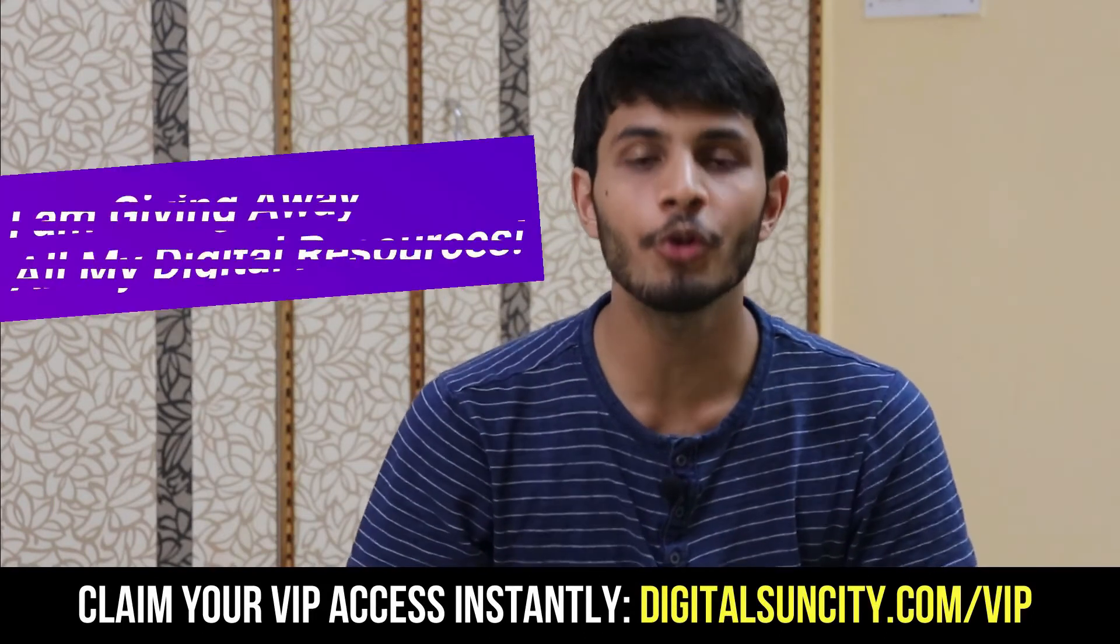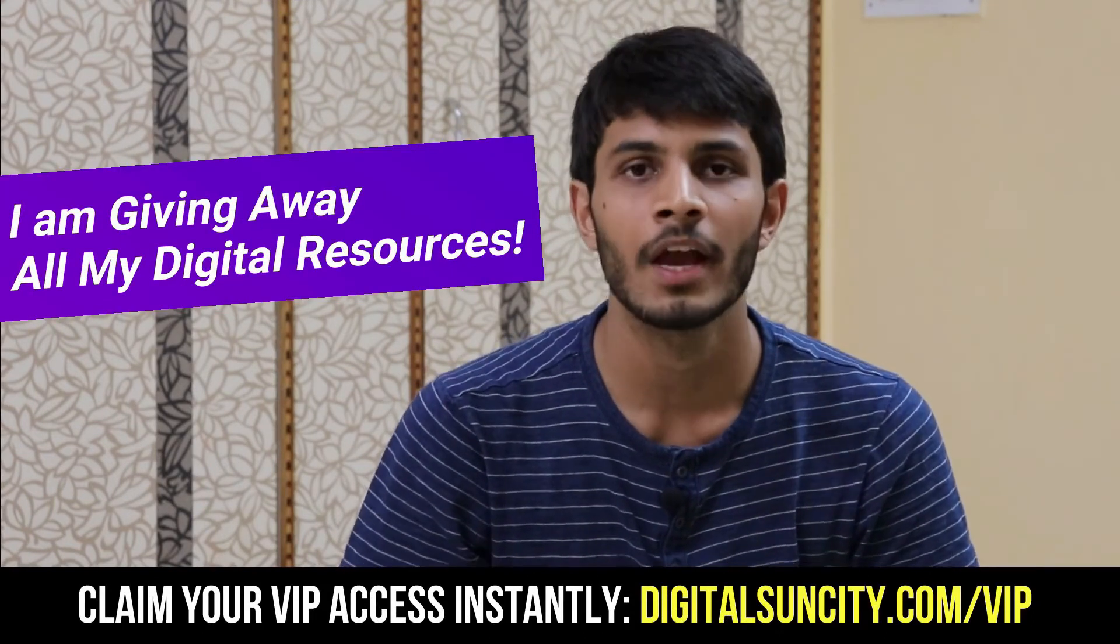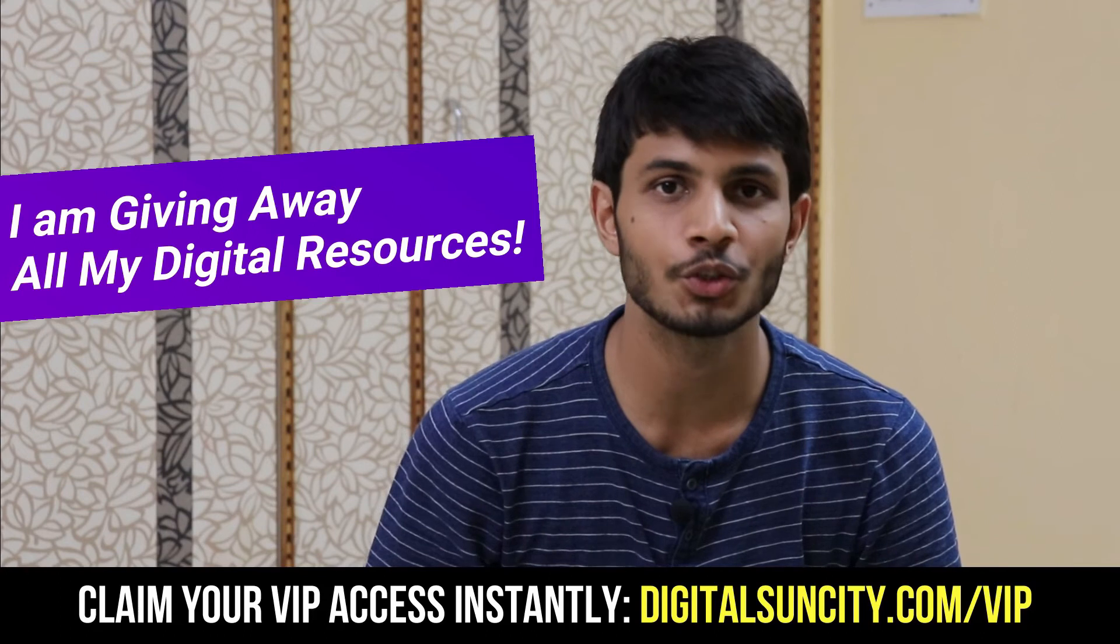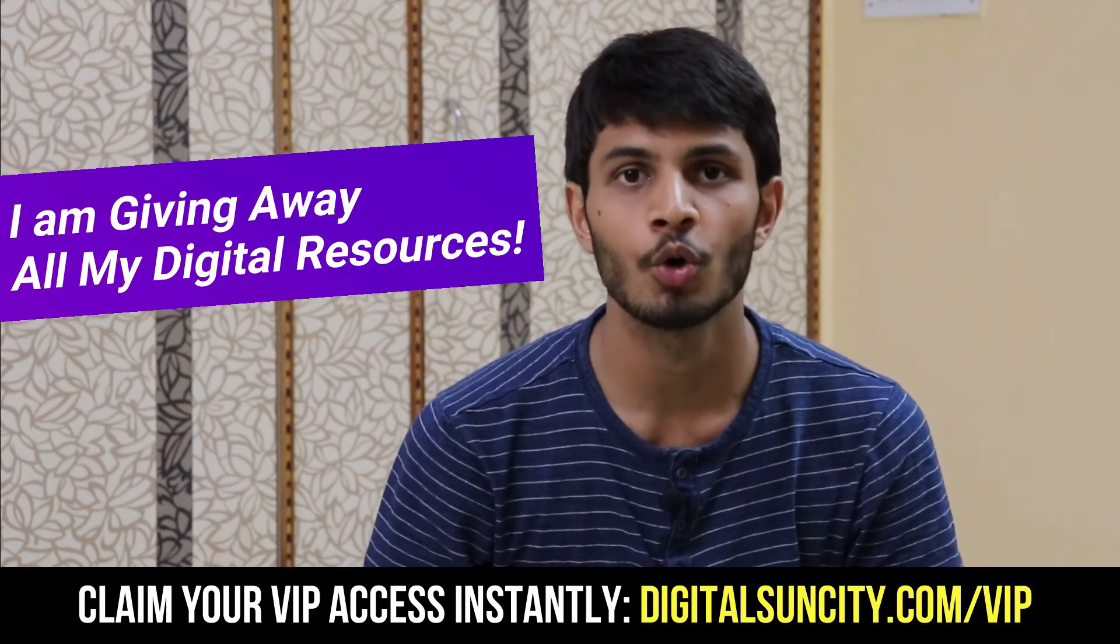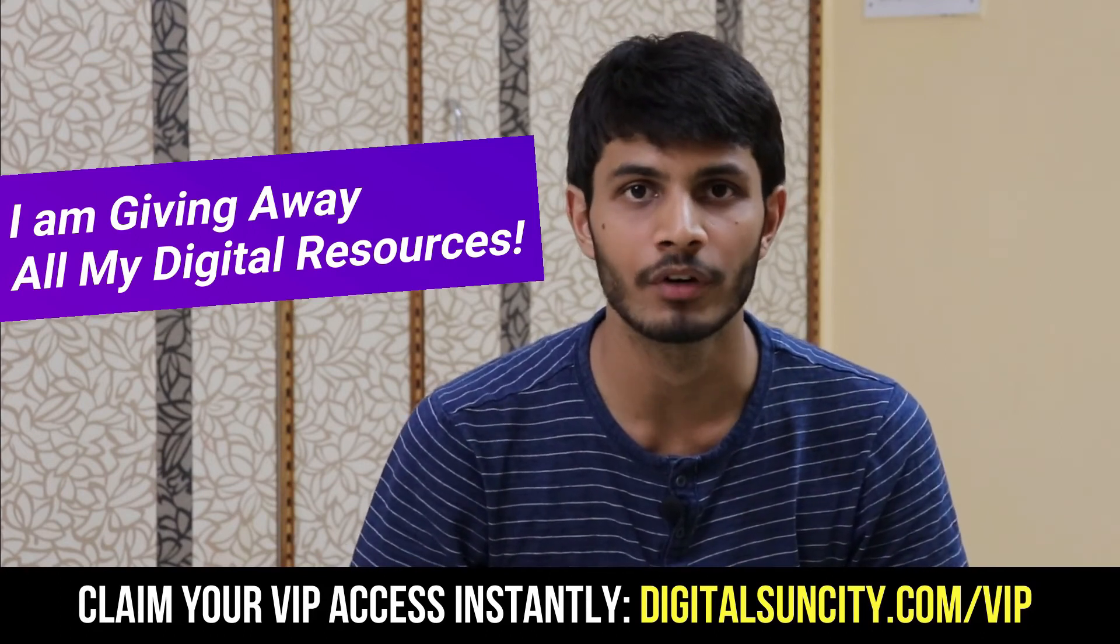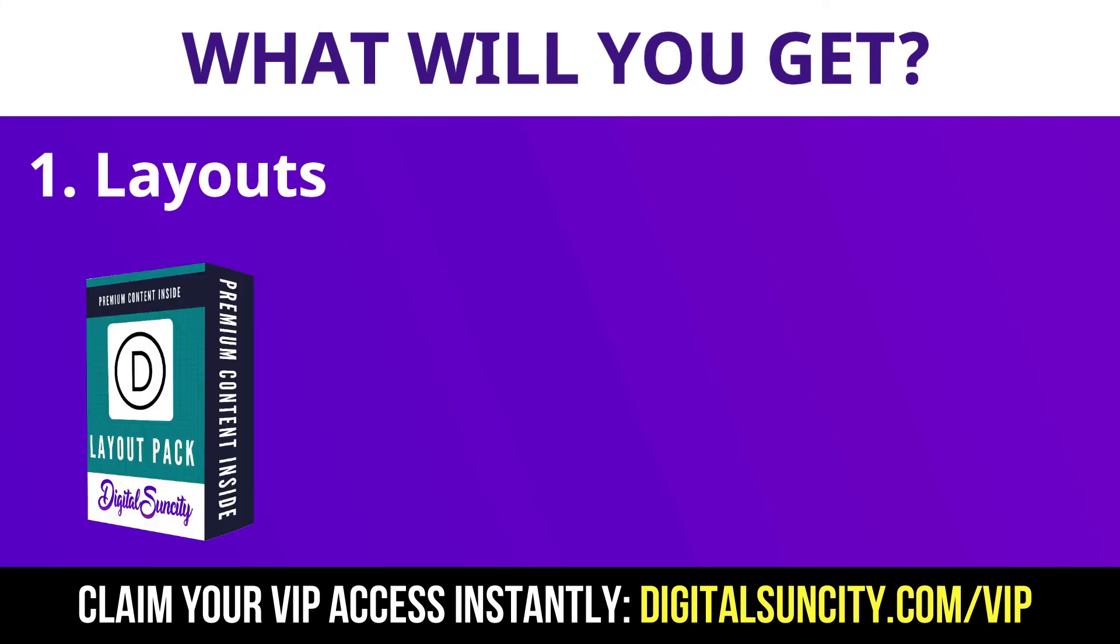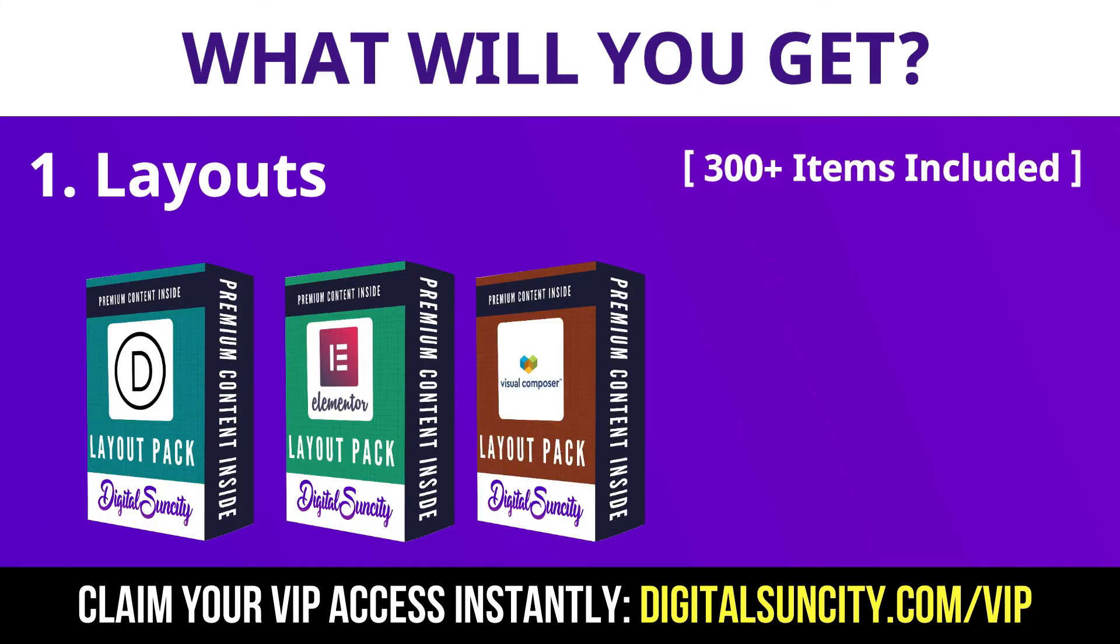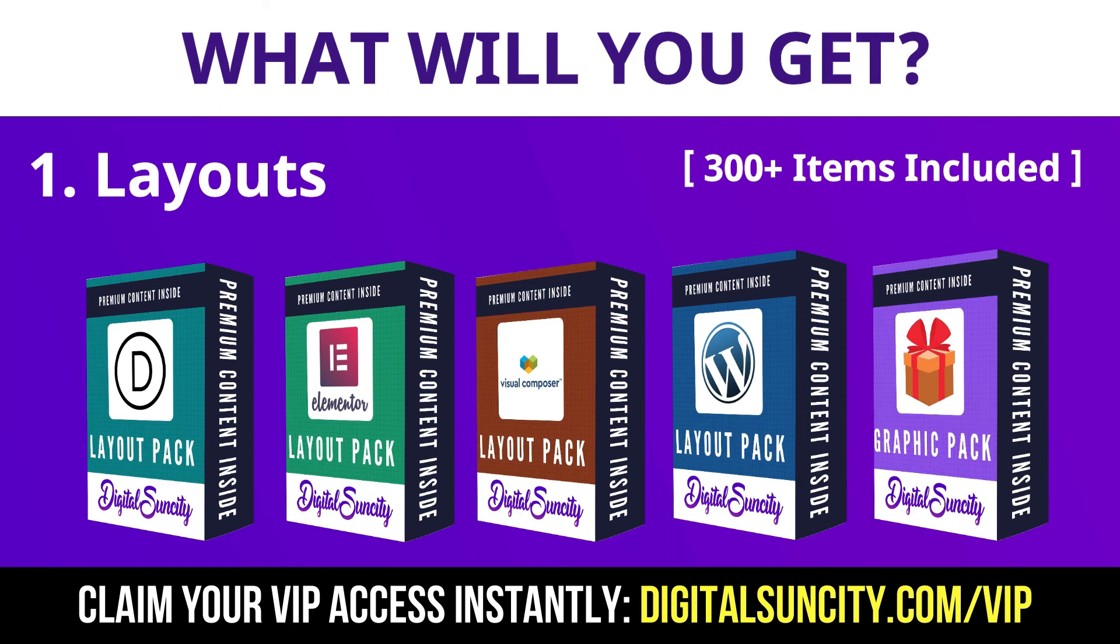Hey, before you quit, I have an amazing offer for you. I am giving away free access to all of my digital resources to all of my viewers. These digital resources can be divided into two types. The first thing is layouts. This includes hundreds of templates for Divi, Elementor, Visual Composer and a lot of royalty-free graphics which you can use on any website.